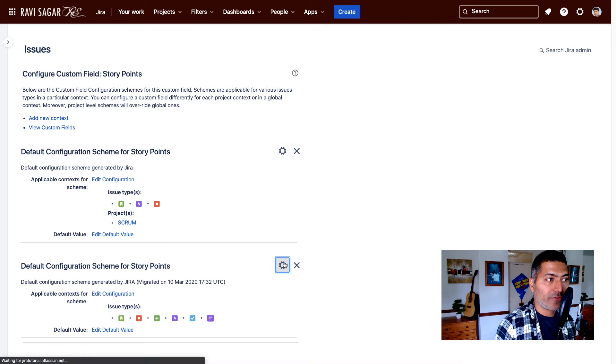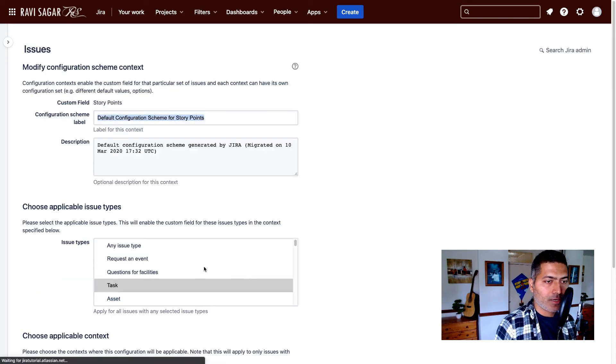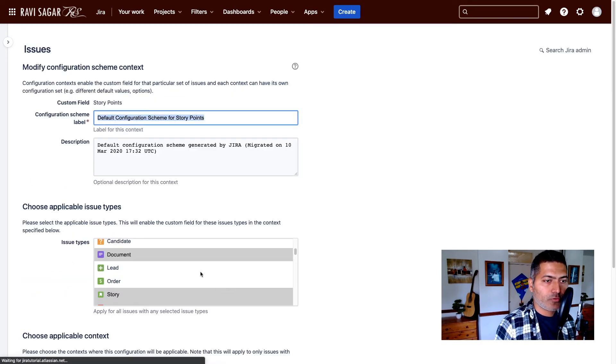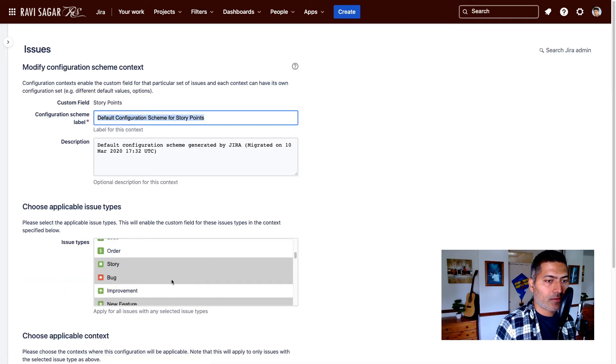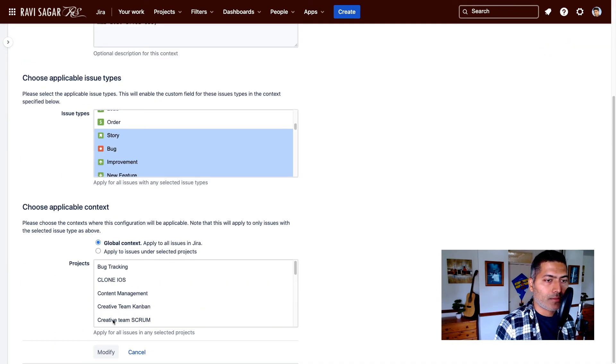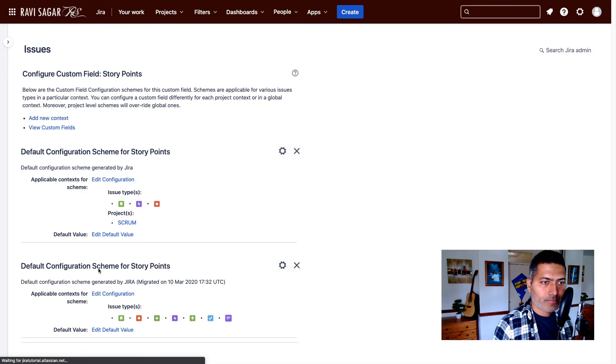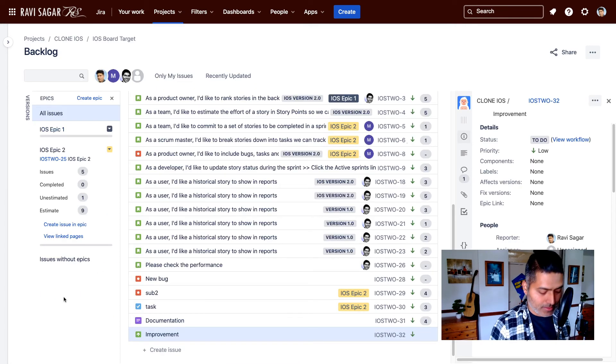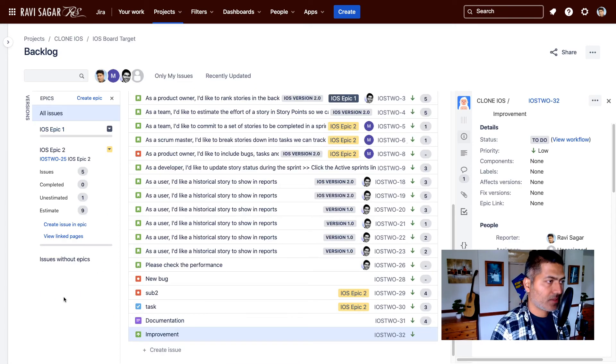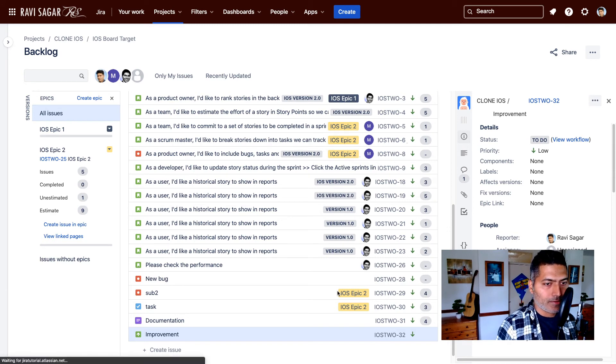Okay, so we have to do it for improvement. So let us search for improvement in the listing. So improvement is selected, modify, go back, refresh, and let us see.